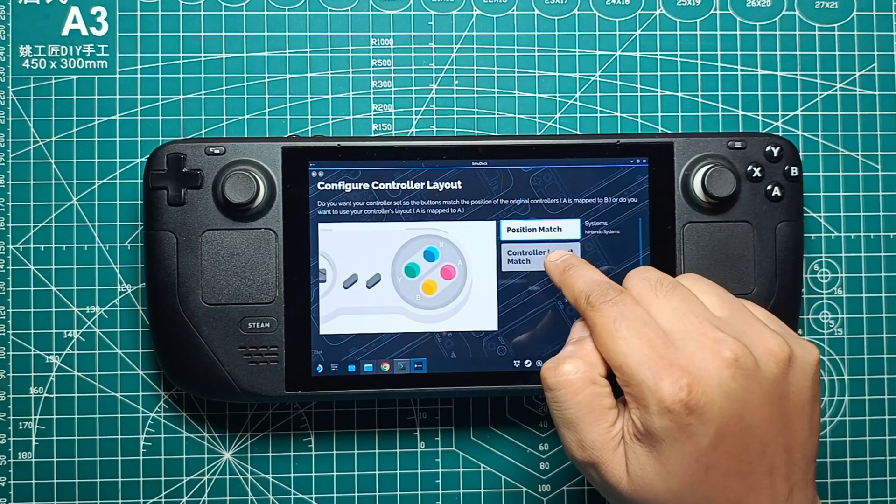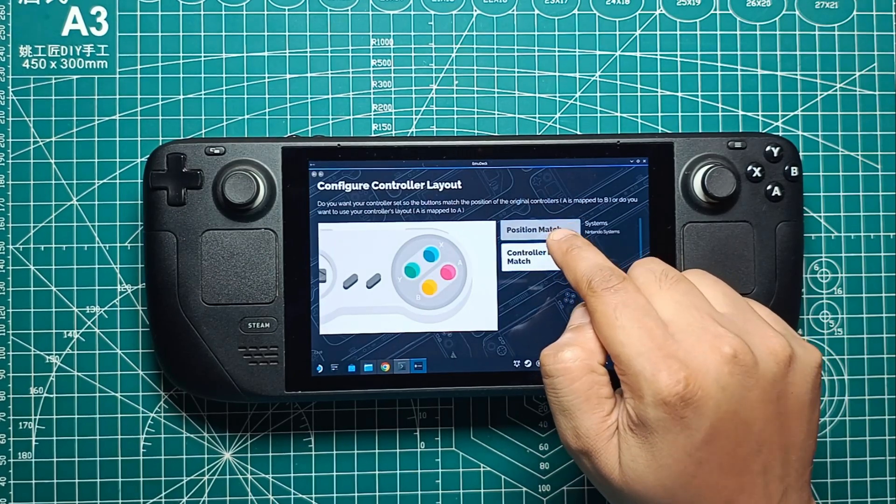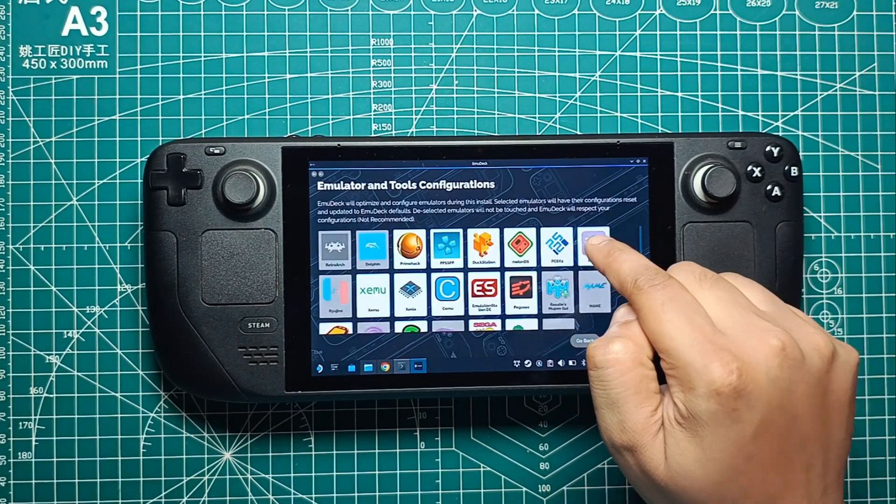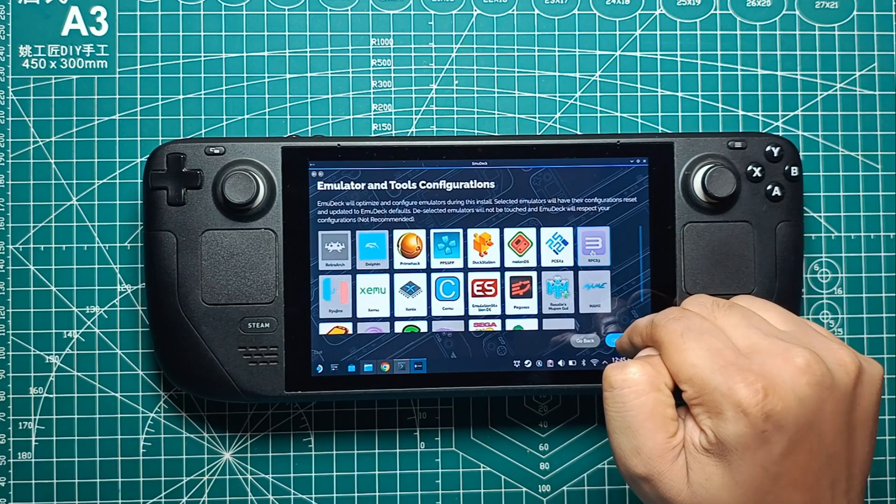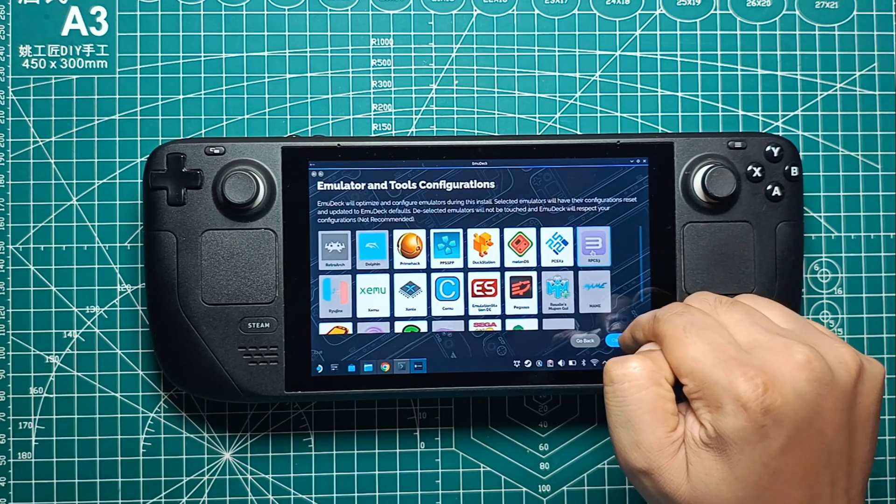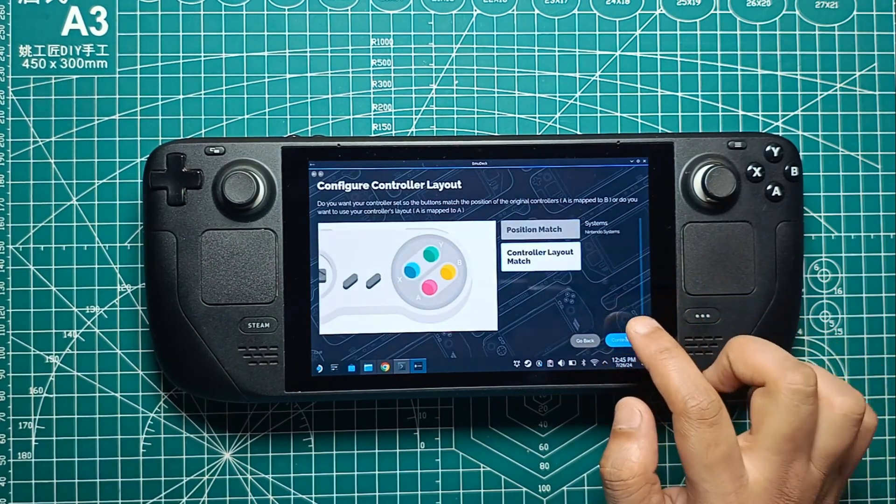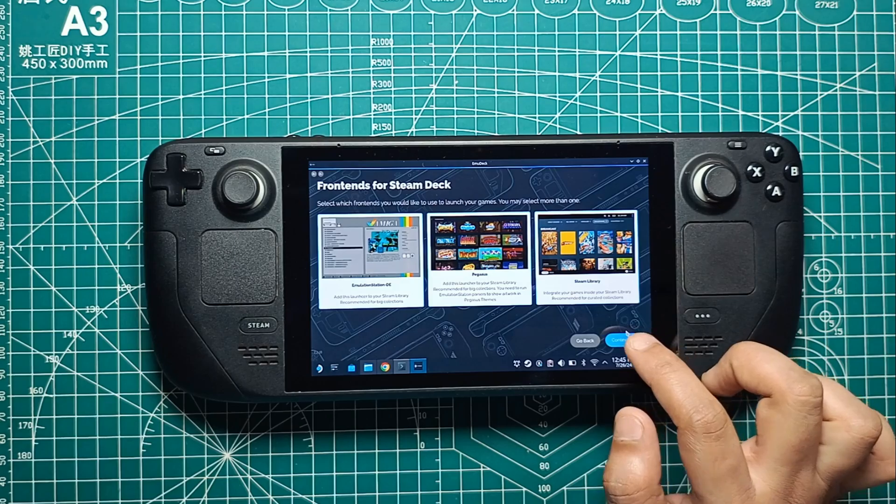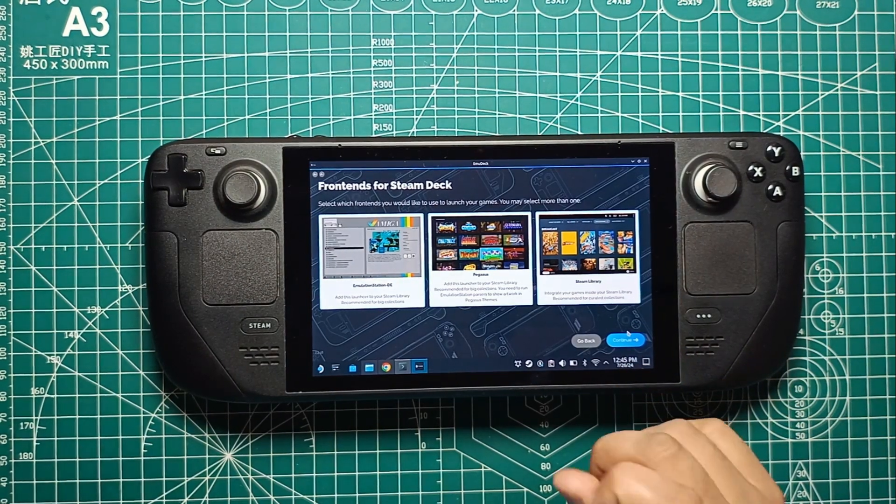Once you've gone through all the QOL options, Emudeck will show a summary window with all the emulators and configurations you've chosen. Double-check that RPCS 3 is selected for installation and configuration, then click the Finish button.